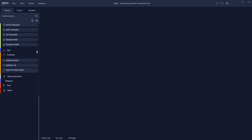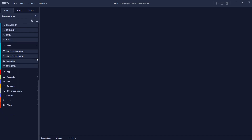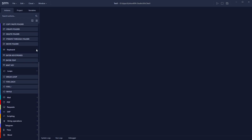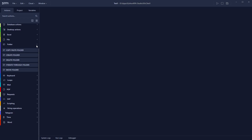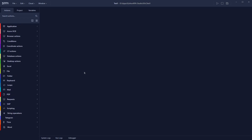There are also string operations, Telegram, time automations, and word automations. I can't show you all automations, so I want to show you one specific automation to give you a clear idea of how Python RPA works. I'm going to automate opening CapCut — a video editor — keep it running for 10 seconds, and then automatically close it.